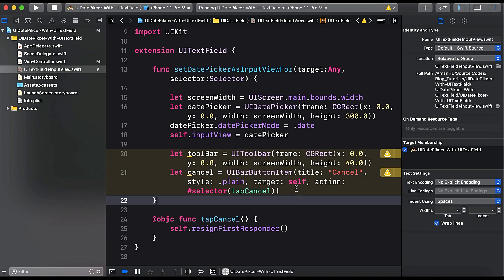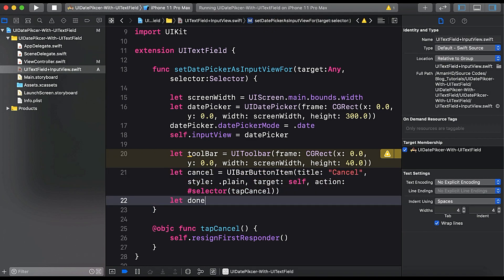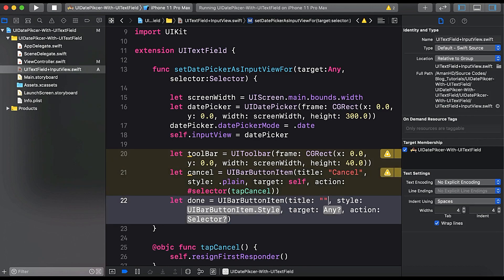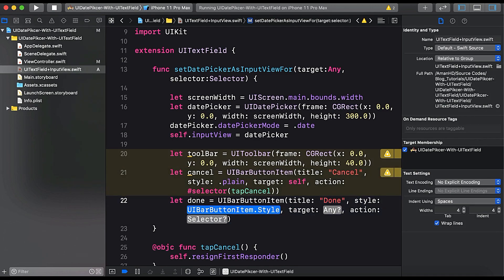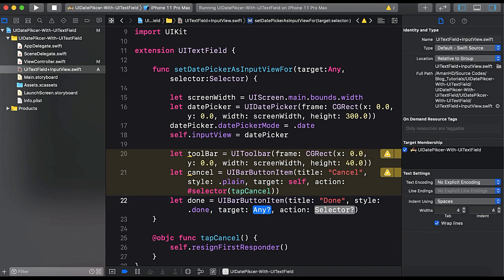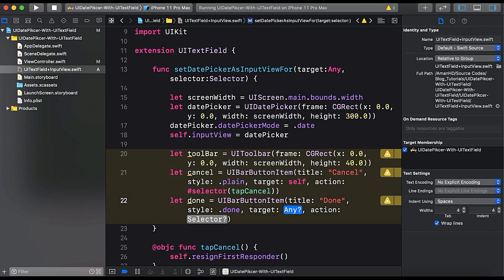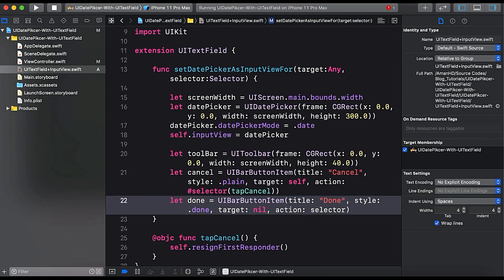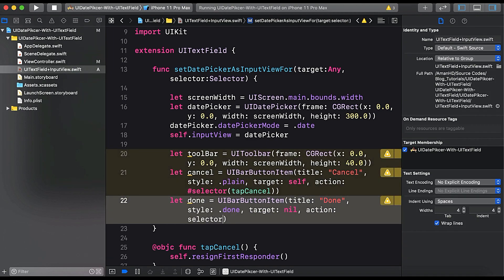Similarly, create the done button: let done = UIBarButtonItem(title: "Done", style: .done, target: nil, selector: selector). The selector is passed as a parameter so the done button will call the action wherever this date picker is used as an input view for a particular class.